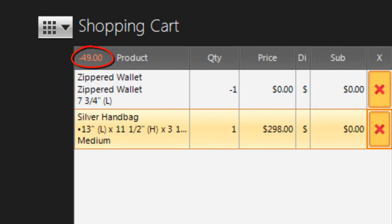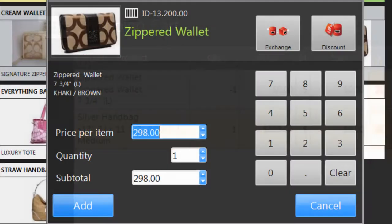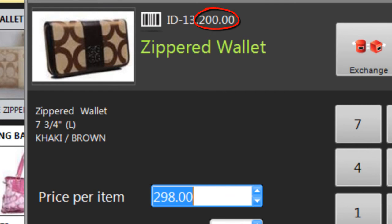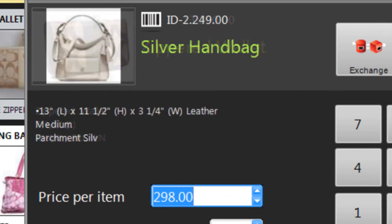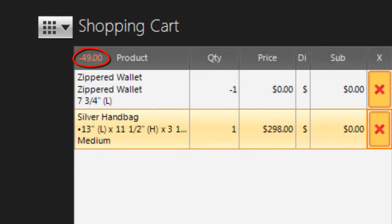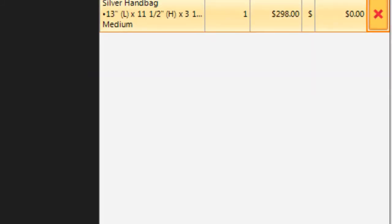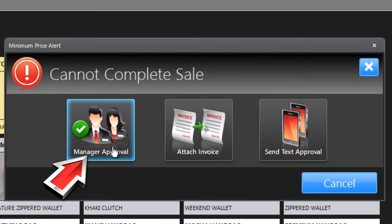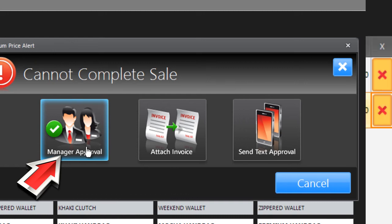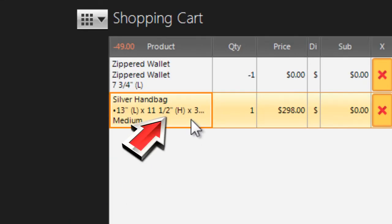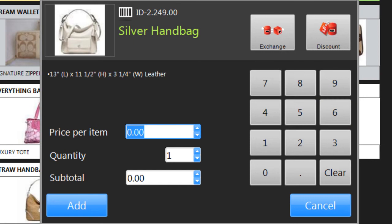If the spare bank is negative, you're exchanging the product for something more expensive. Perhaps the customer is returning a wallet with a minimum price of $200 and exchanging it for a purse with a minimum price of $249. The spare value is negative $49. You can click on Complete Sale and ask your manager to approve the exchange, or you can click on the new product and negotiate with the customer for some additional payment to make up the difference — in this case, at least $49.